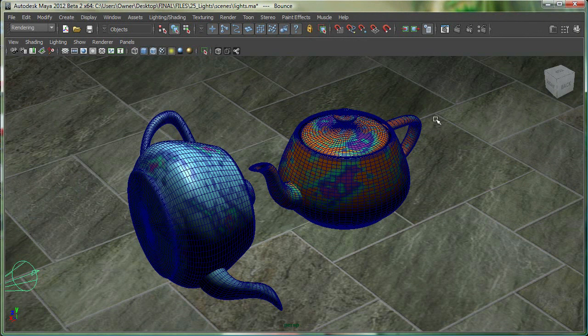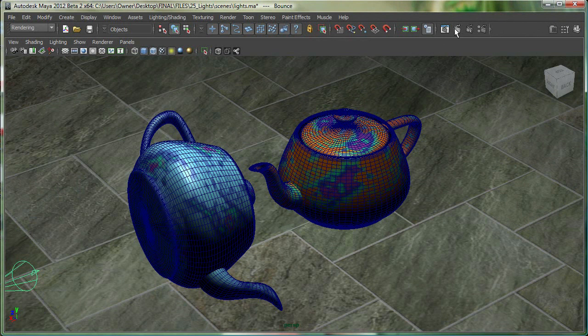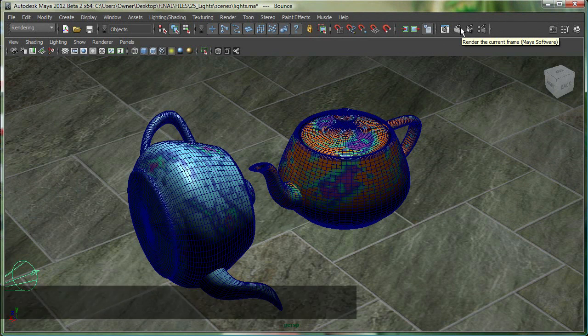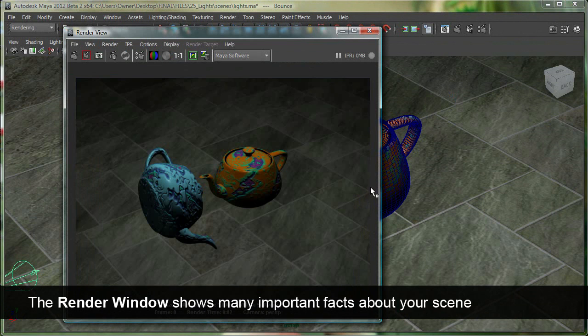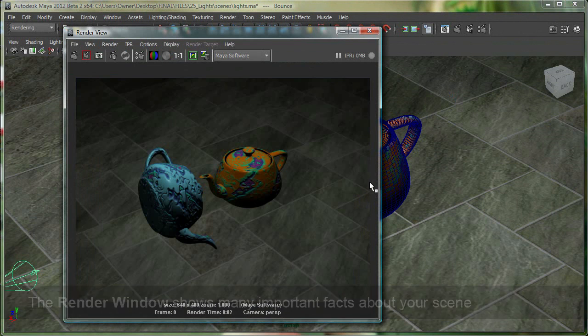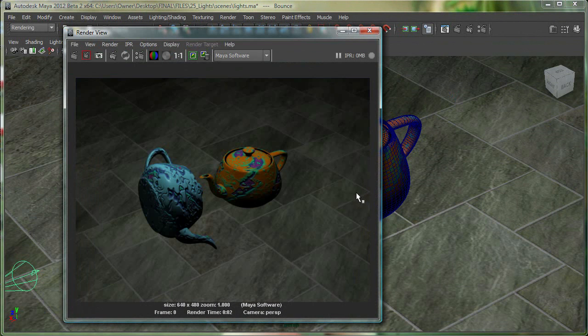So let's quickly render this scene. To render the scene, I'll go to this button over here, and the render window shows me some really important things.